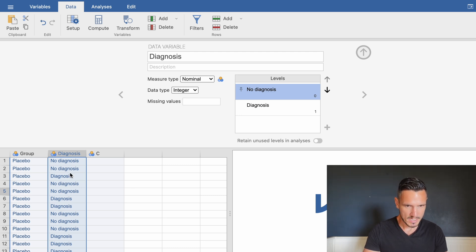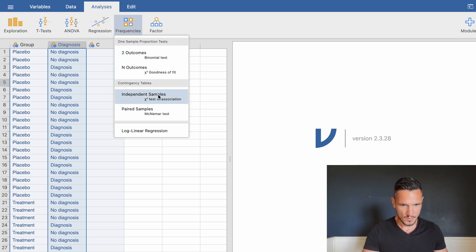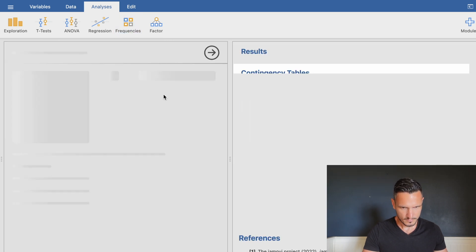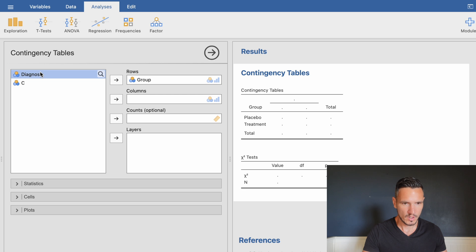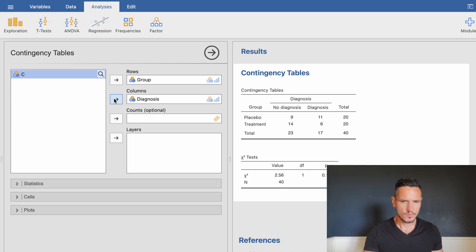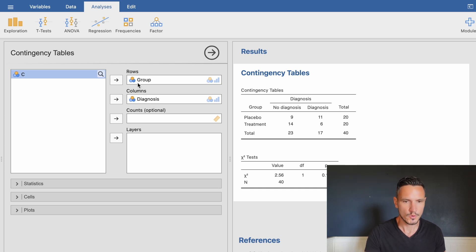Now that we've entered the data, we can run the analysis. Go to Analyses, then Frequencies, then Independent Samples. You need to transfer one variable to the rows box and one to the columns box. It's more common to put the independent variable in the rows box and the dependent variable in the columns box.